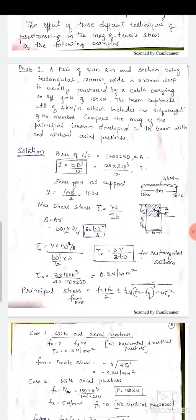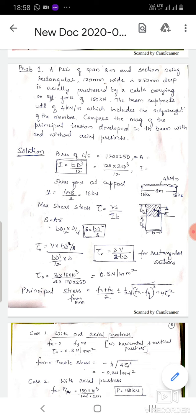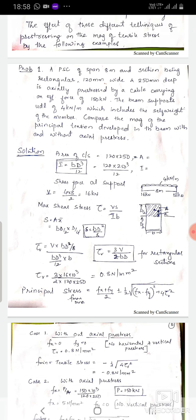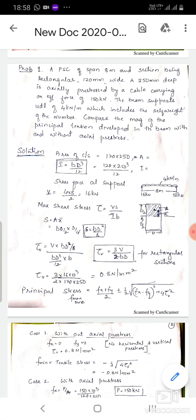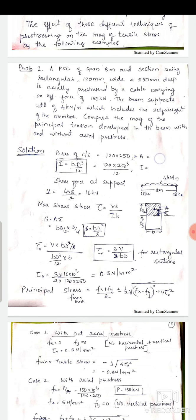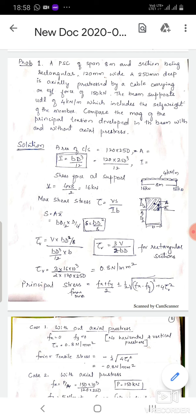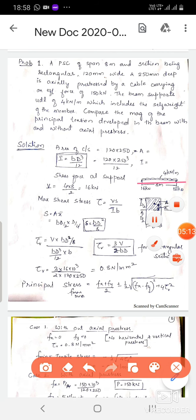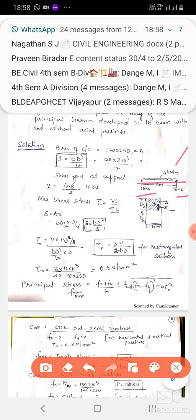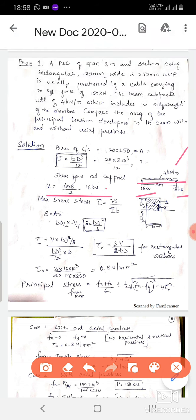A pre-stressed beam of span 8 meters with a rectangular section 120 mm wide and 250 mm deep is axially pre-stressed by a cable carrying an effective force of 150 kN. The beam supports a UDL of 4 kN/m including self-weight. We compare the principal tension with and without pre-stress. The shear force at the support is WL/2 = 16 kN.